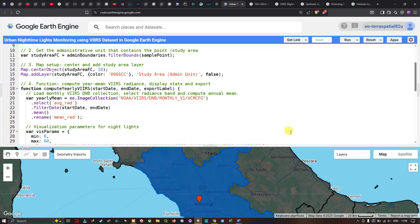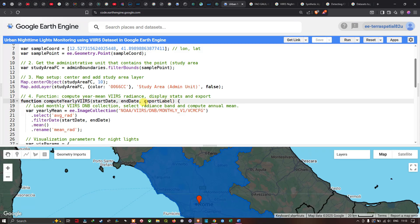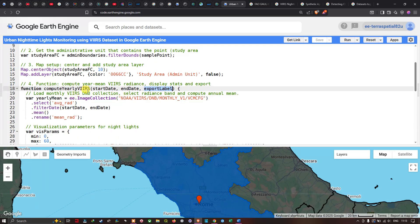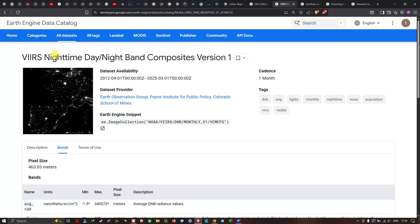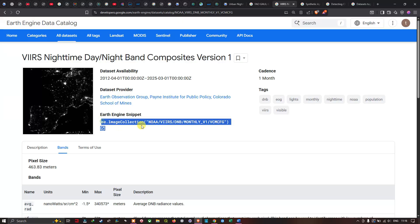We create a function called `computeYearlyVIIRS` that takes a start date, end date, and export label as parameters. Inside the function, we load the VIIRS DNB nighttime composite dataset. The VIIRS/DNB/MONTHLY_V1/VCMCFG dataset is available from 2012 to 2025, provided by the Earth Observation Group at the Payne Institute of Public Policy, Colorado School of Mines.